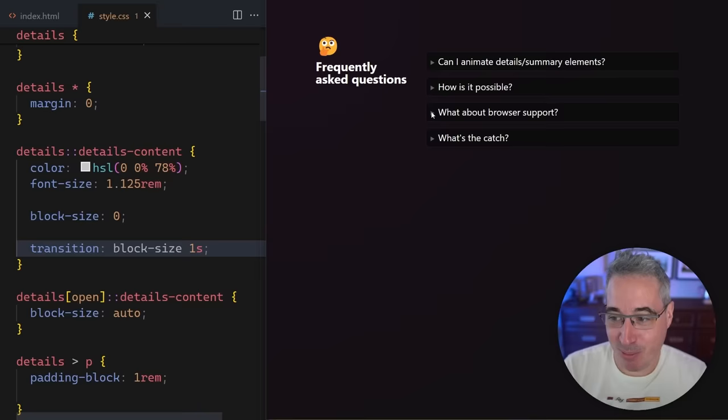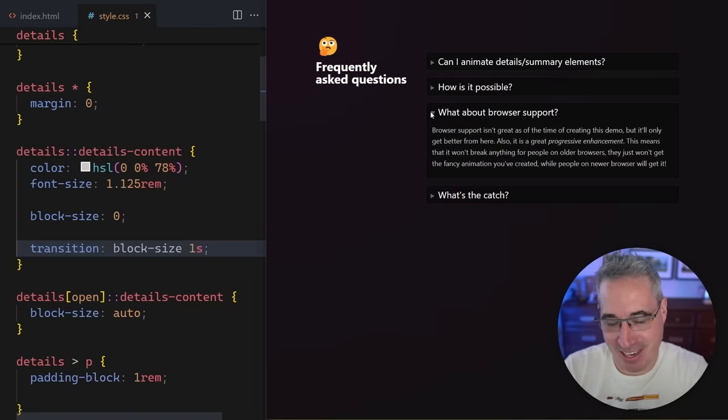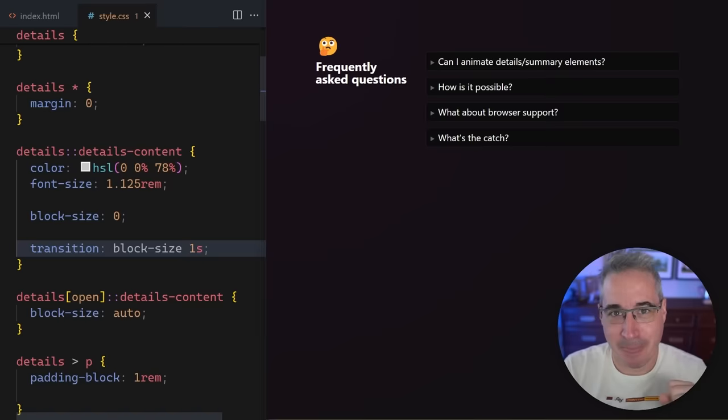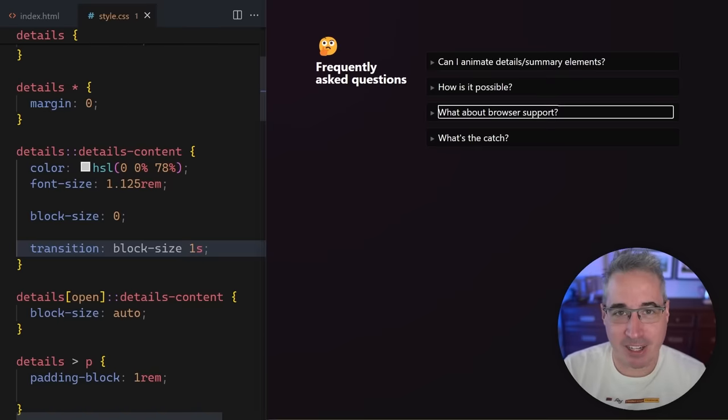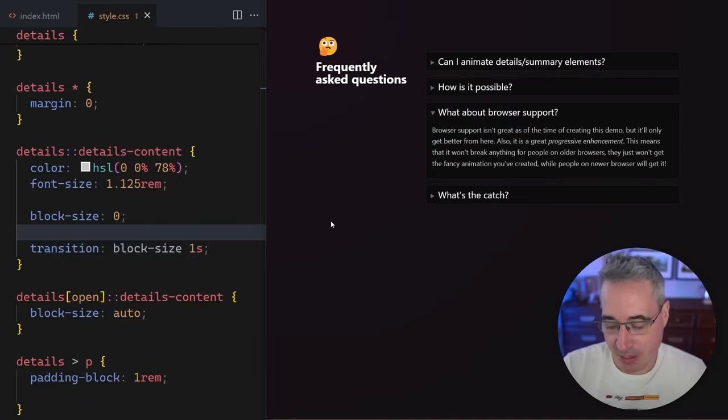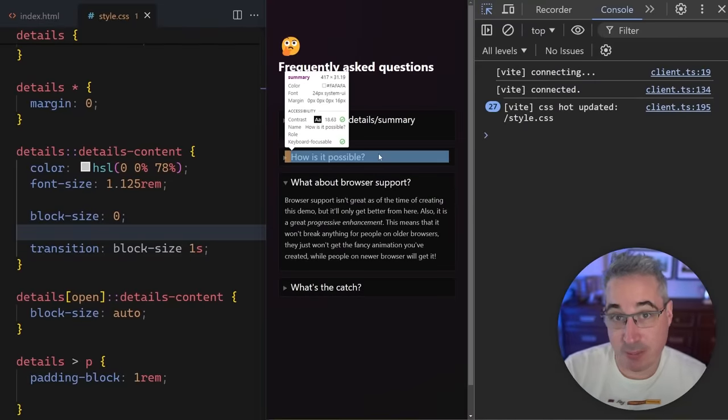But there's a problem. When it goes this way, it's animating. When it goes this way, it's not. What's going on? This is actually happening because of something called content-visibility. And so to understand what's happening here, to see that content-visibility, we'll open our dev tools back up. And I'm going to inspect one of the closed ones.